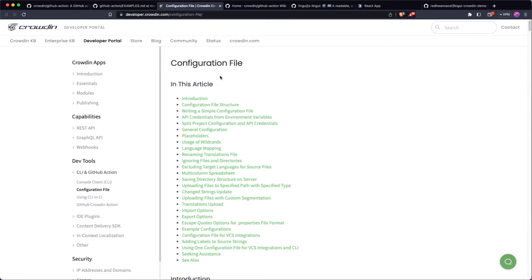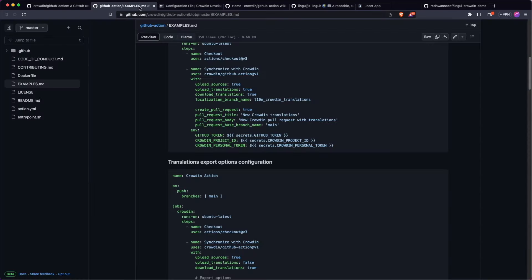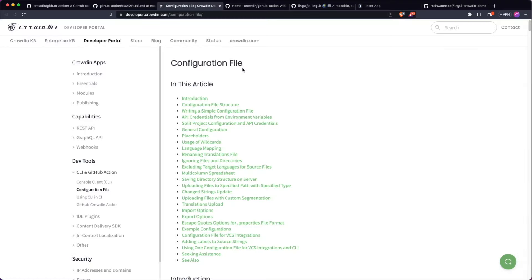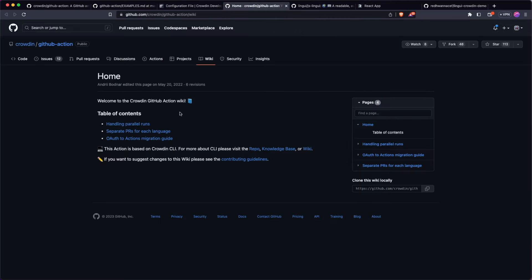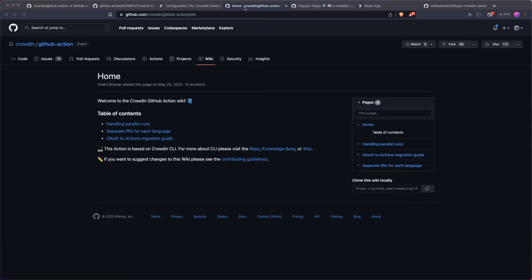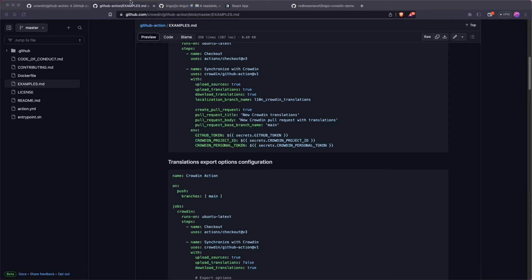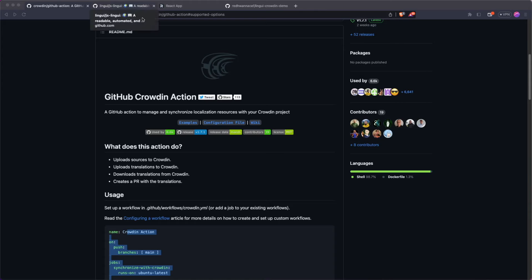The second link shows a configuration file. The GitHub Action uses the Crowdin CLI under the hood — we've got a video on that if you want to check that out. The configuration file basically just tells Crowdin how to manage your repository. The final thing is the wiki, which is going to be your one-stop shop if you have any questions about the GitHub Action itself. I'll close these down and let's go ahead and build our own integration to see how this works.